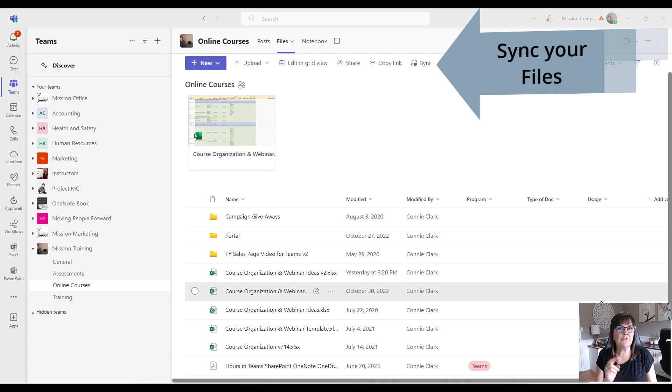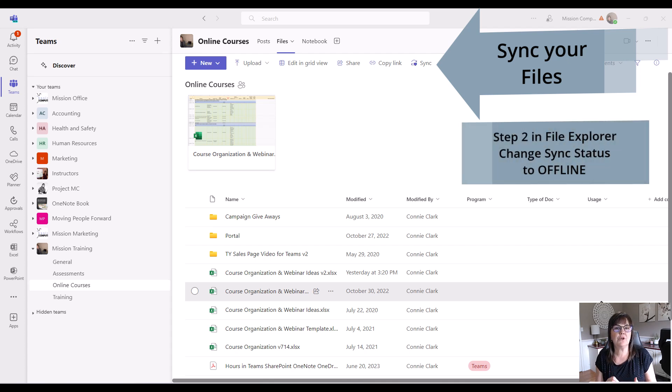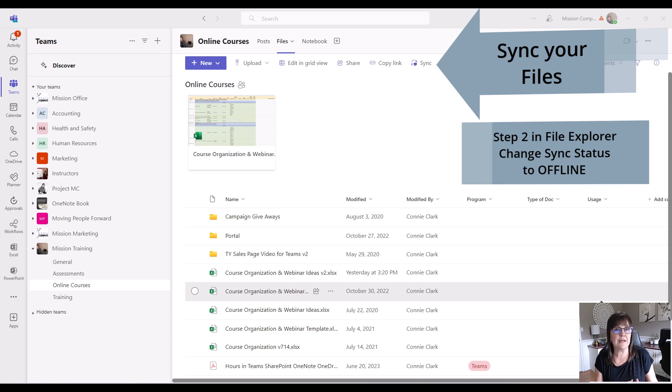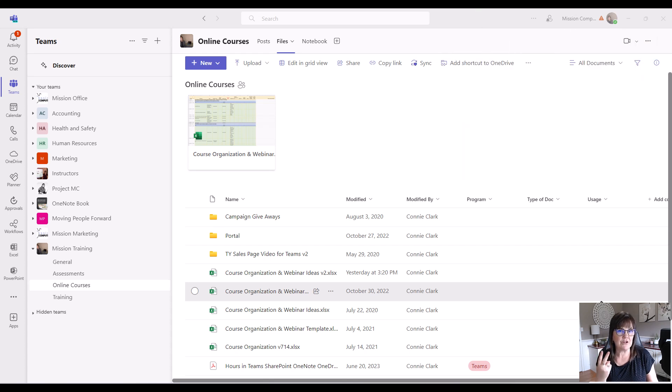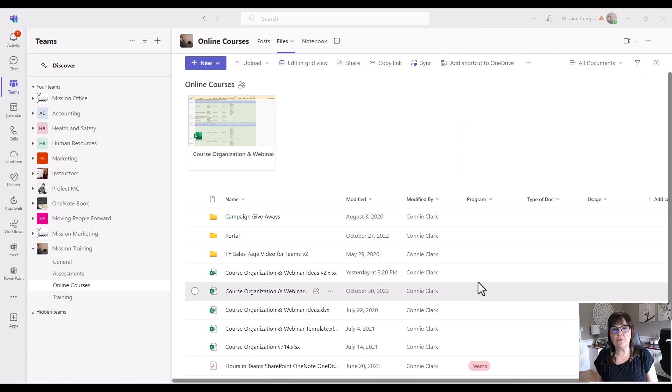We're going to sync the location in Teams and then we're going to go to that location within our File Explorer application on our computer. And from there, we're going to say that we want those files to be available to us offline. Okay, so there's actually two steps that we need to do here. Let's start with syncing the area.